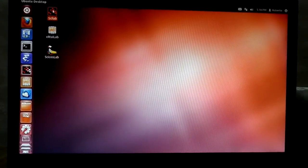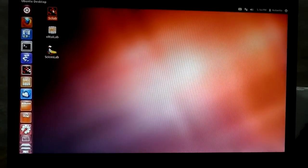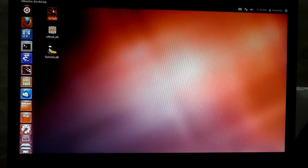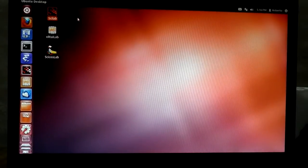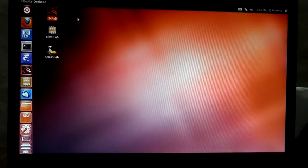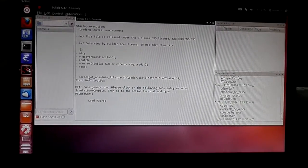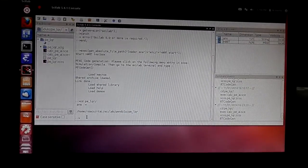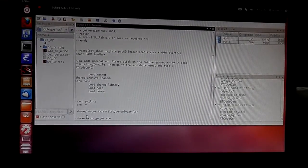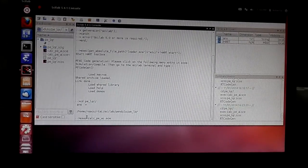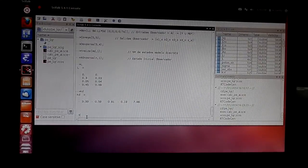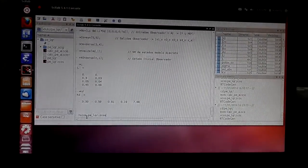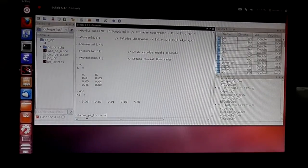This PC has Ubuntu 12.04. To design the control I use Scilab and Xcos. I'll run a Scilab script to calculate some matrices that are necessary for the controller. The script is finished and I'll open Xcos with the controller diagram.